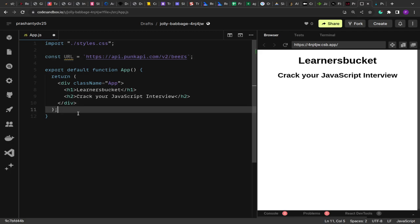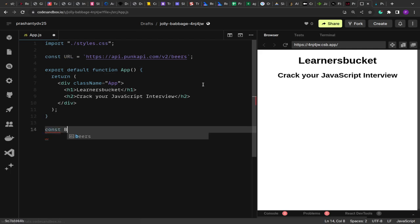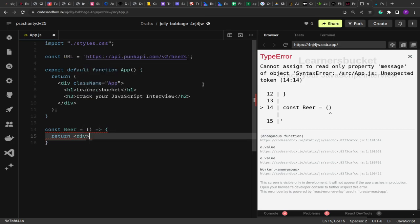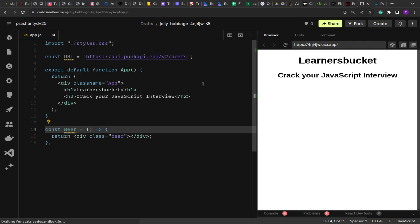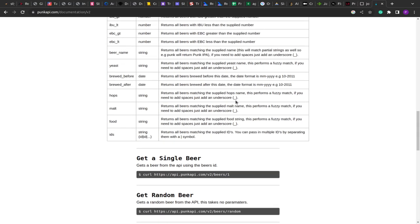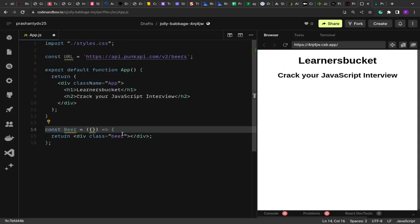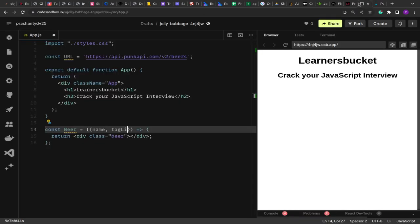Now we are going to make an API call and showcase the beers list. First thing I'm going to do is create the beer component. I'll destructure and get the values that the beers return. In the response I can see we can get the name, tagline, and the image URL. It's advisable that we keep things very simple so that we can achieve all the functionalities in the given time. So I'm just going to pull name, tagline, and image URL.